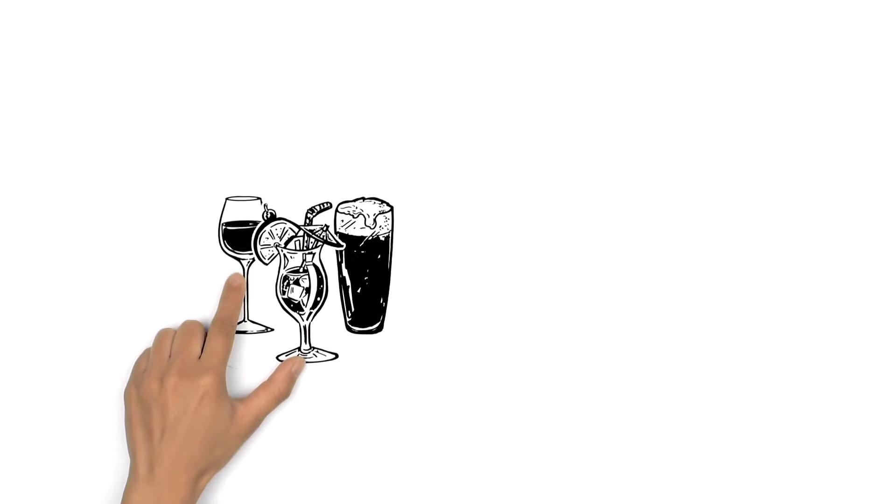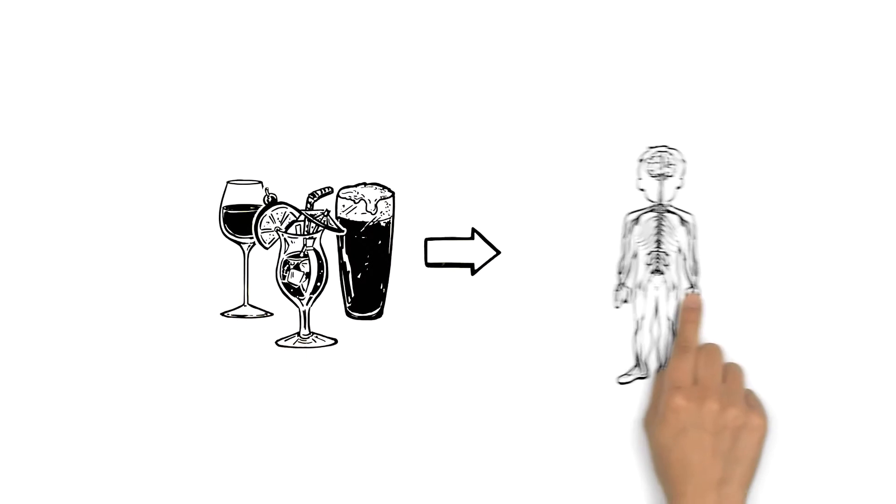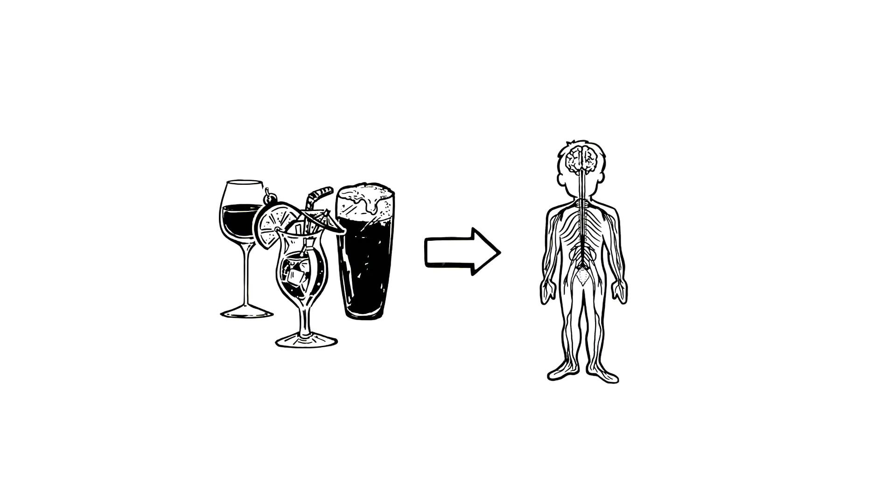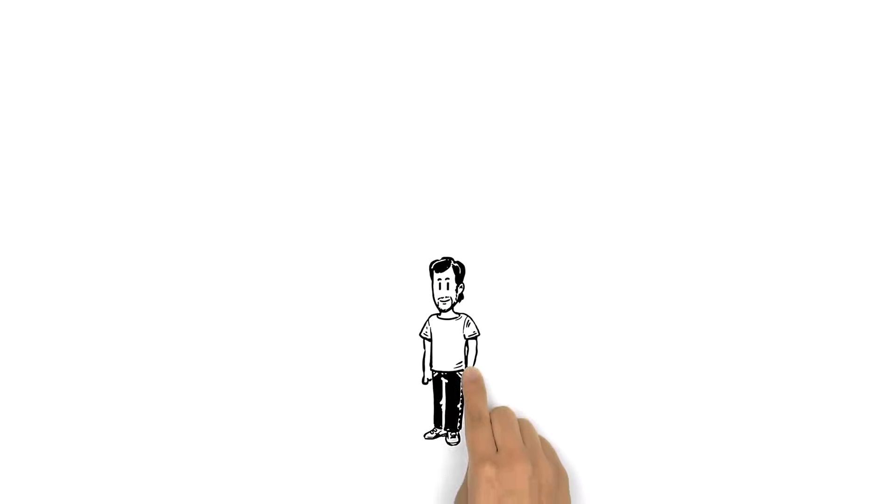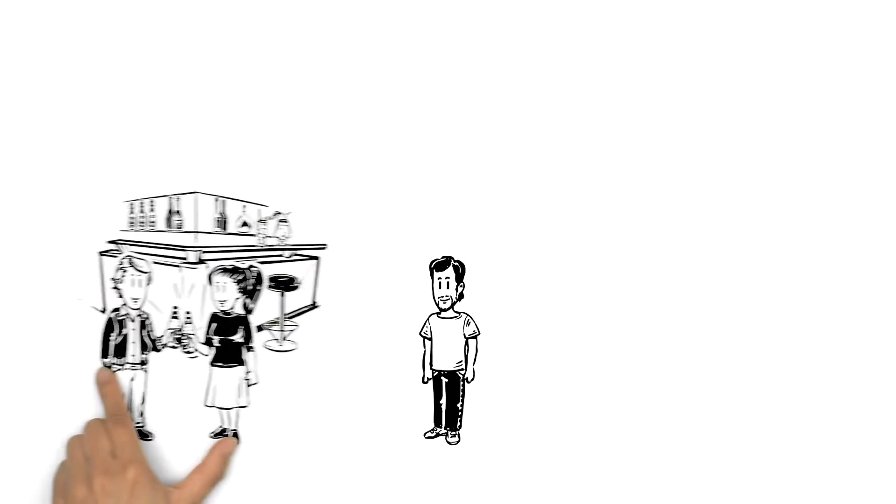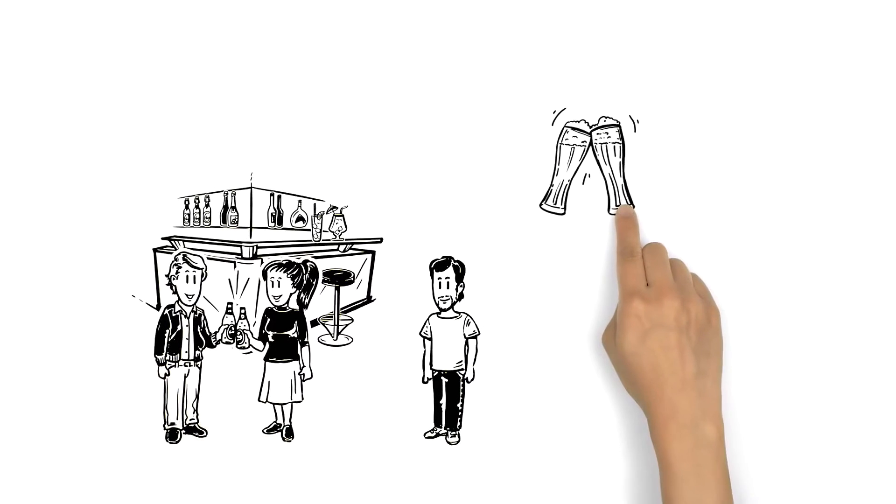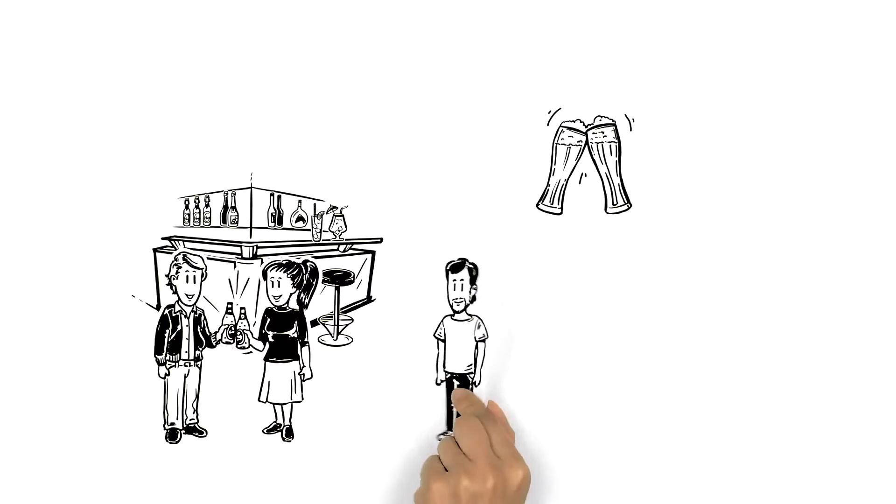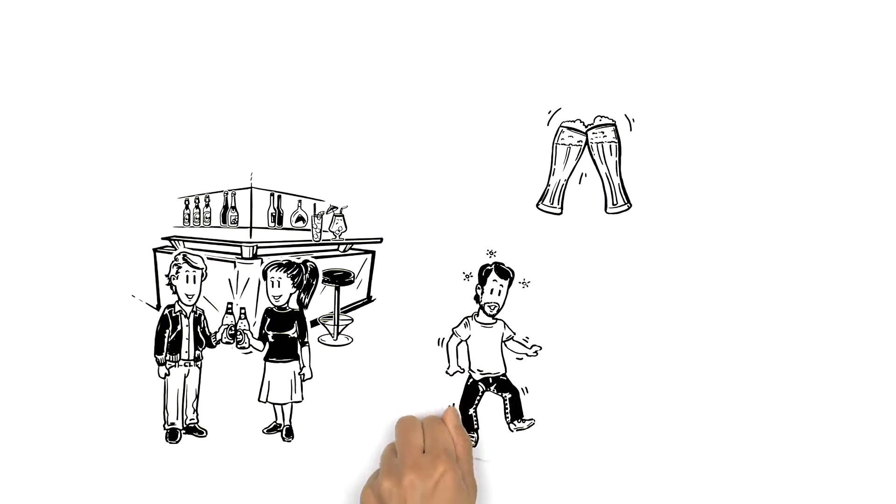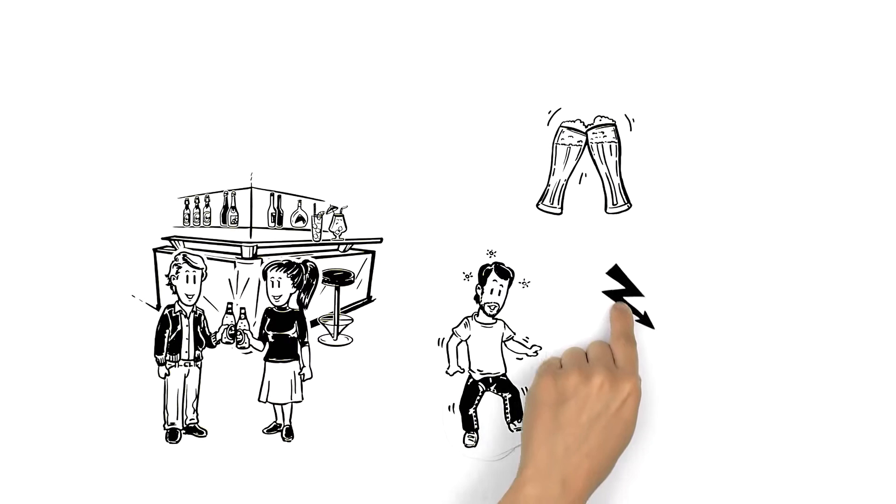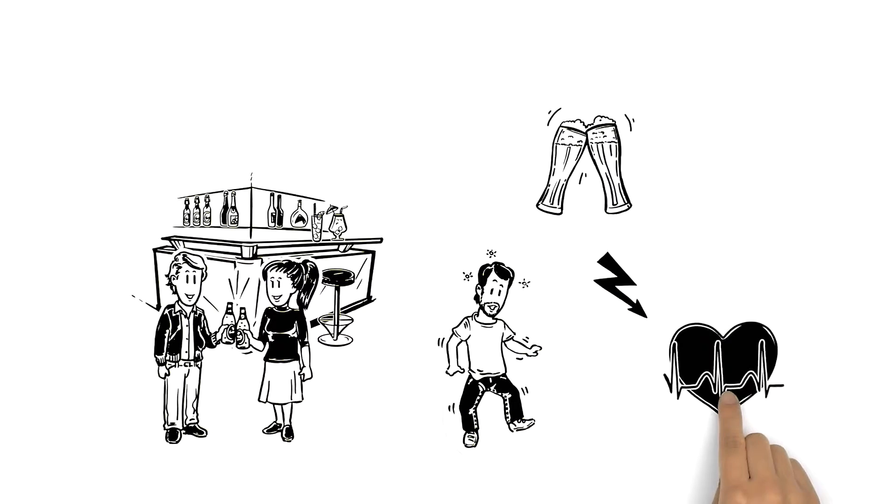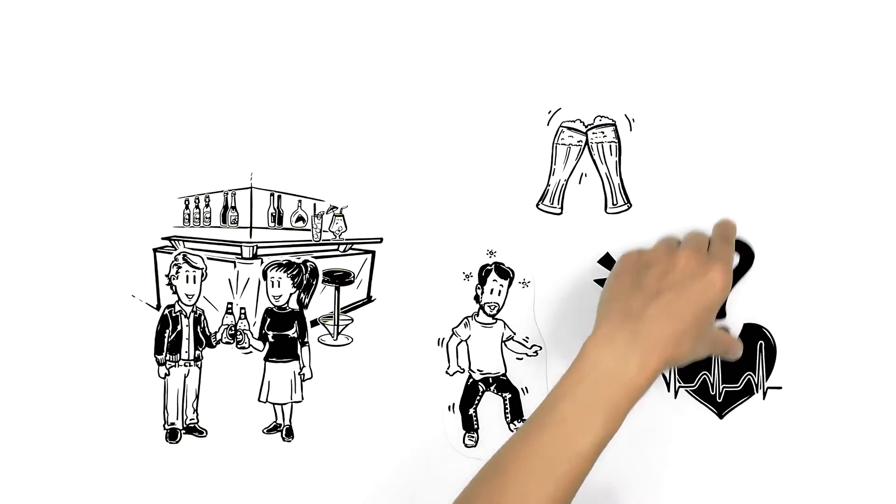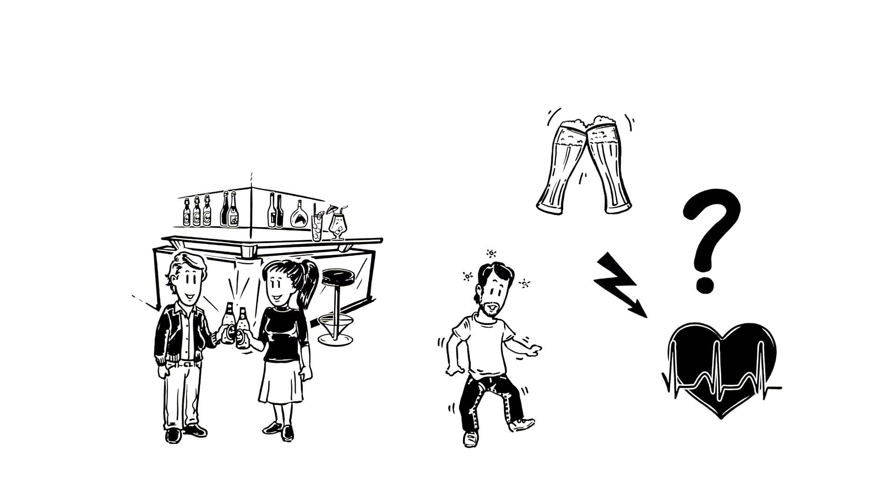We explained what alcohol does to your body. This is Michael. He enjoys going out and drinking at the weekend, sometimes a bit more than he should. He's worried that it might be affecting his health. What exactly is alcohol doing to him?